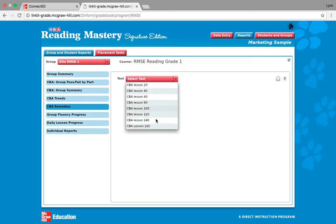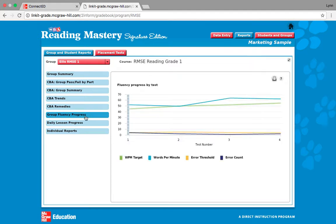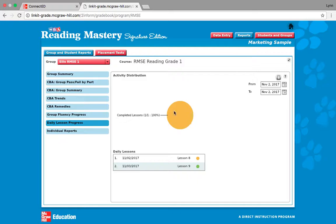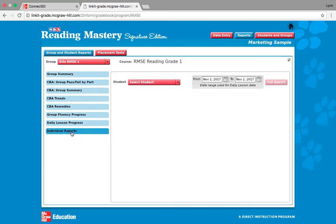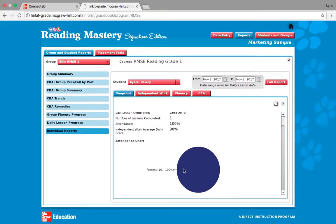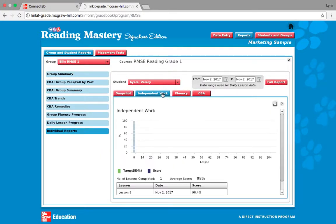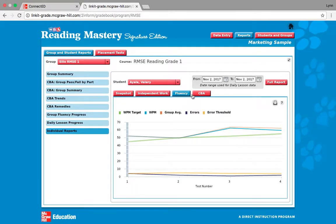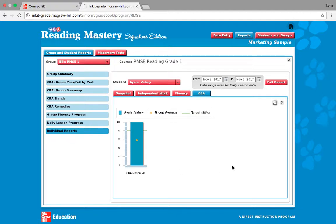You can also print the currently open tasks to have all of your data for any type of tracking. CBA Trends shows how students are doing individually and how your class is doing overall — we're looking for a target of 80%. This is your reteaching section where you can select by lesson. The group fluency progress shows errors at the bottom and words read per minute on top; the green line is the target line. Daily lesson progress shows completed lessons. For individual reports, you can pull data on a student by snapshot, which shows their attendance, independent work, fluency, and test performance.